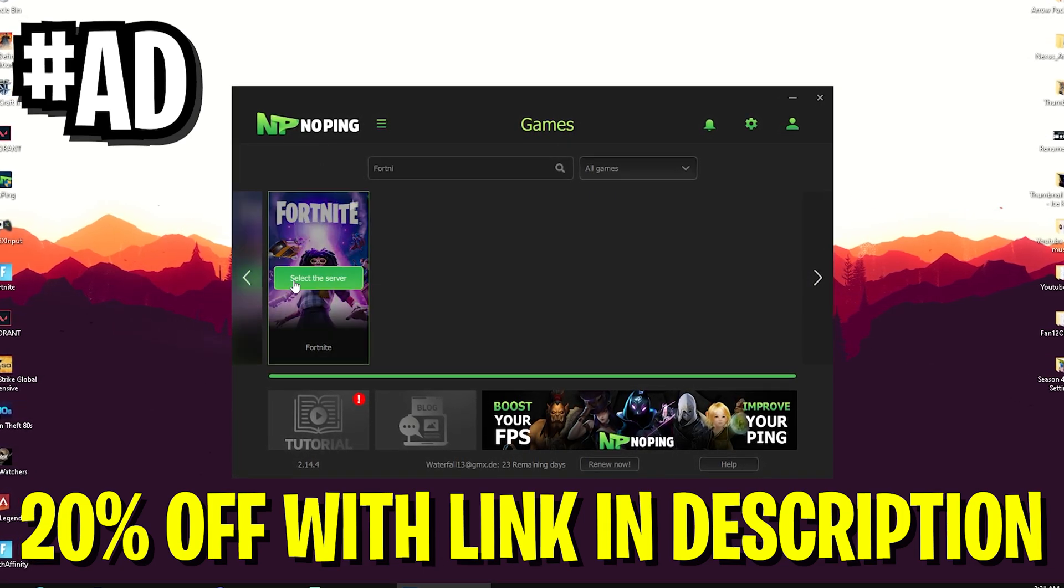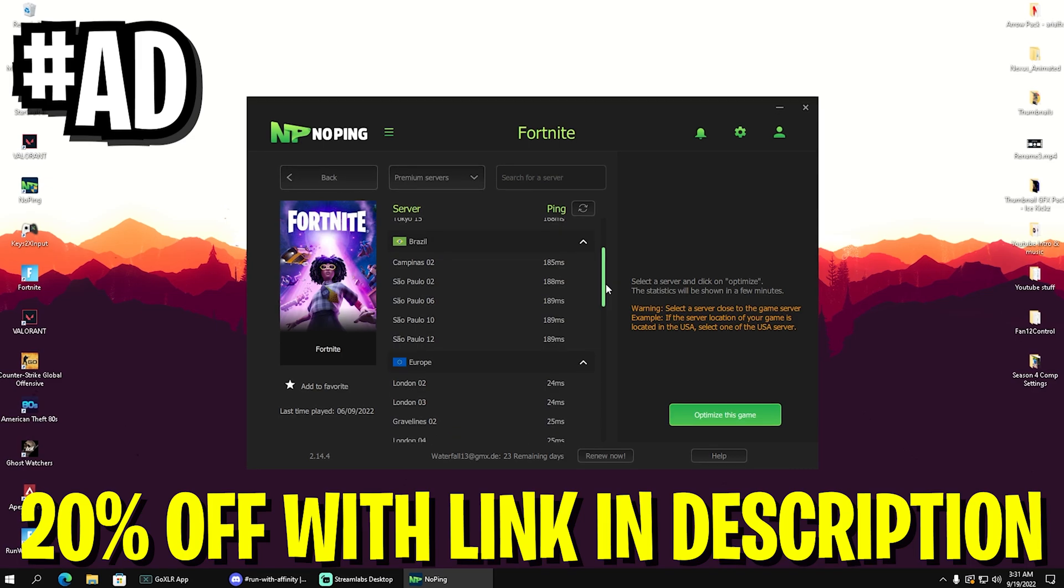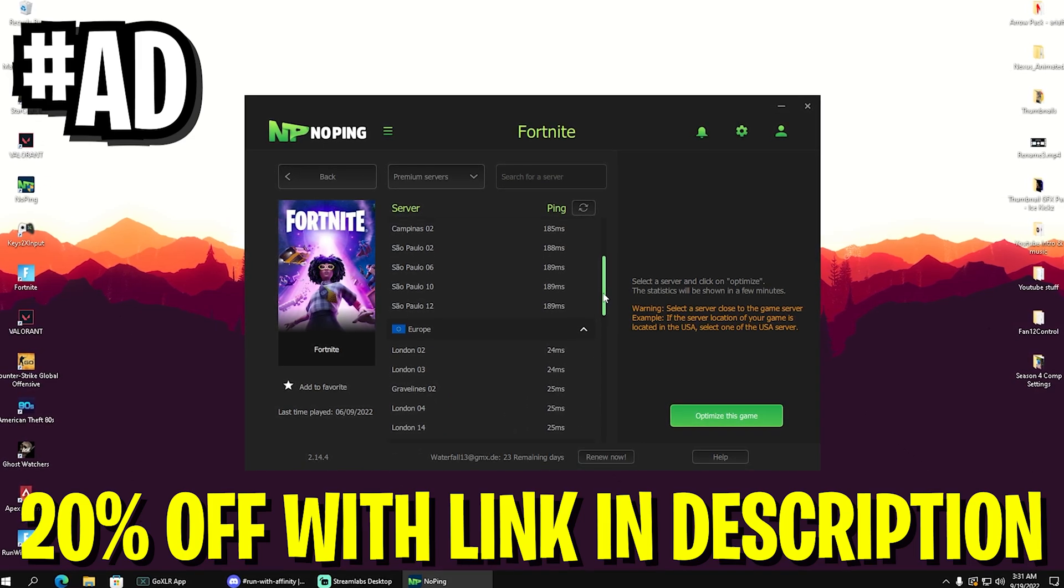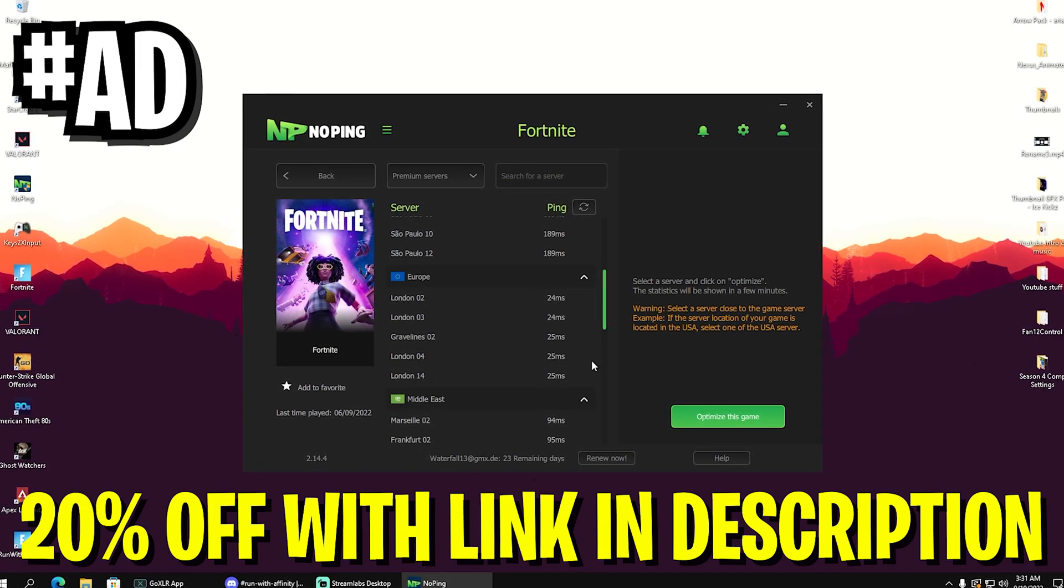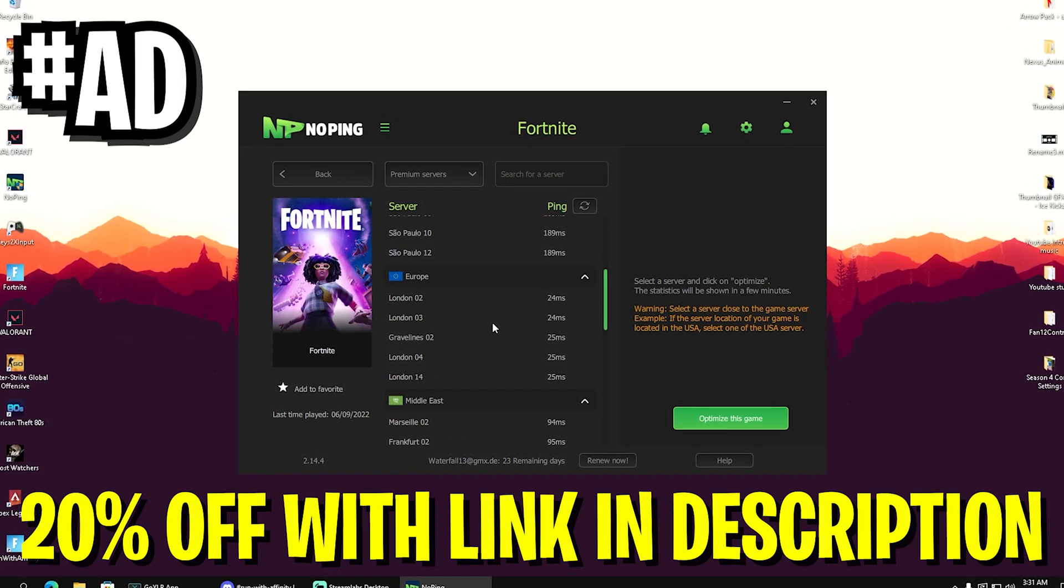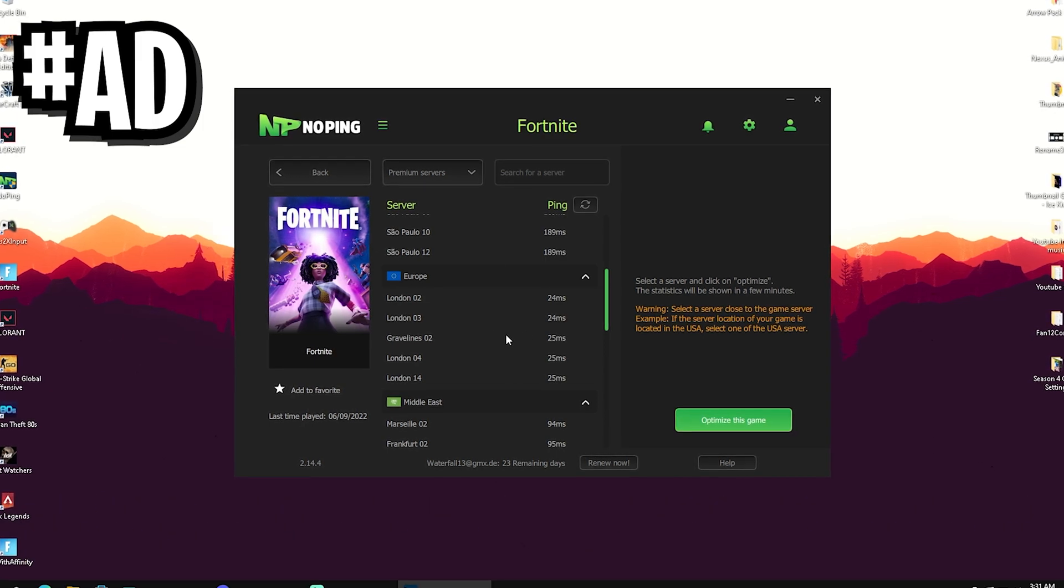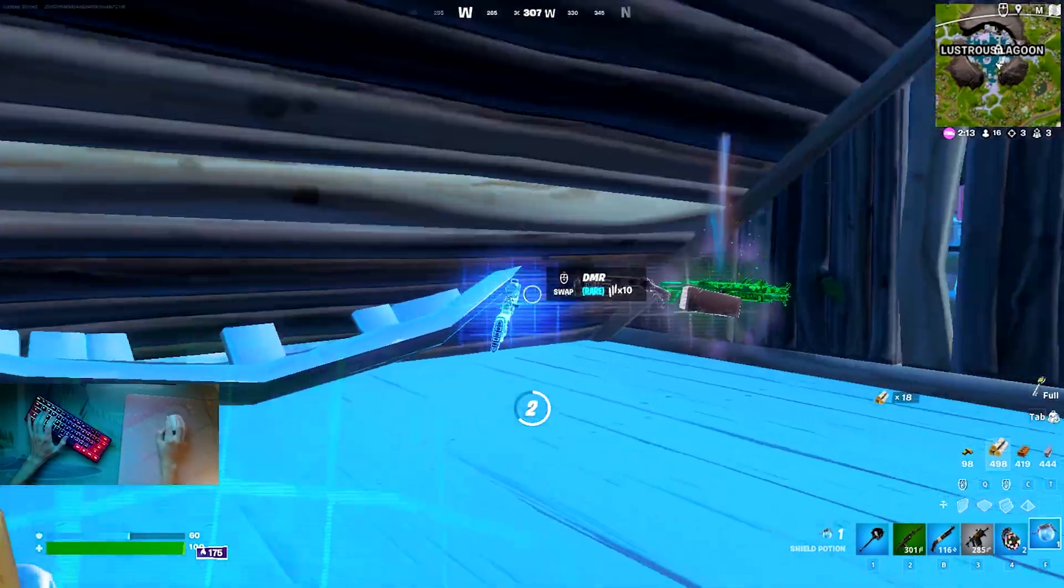Make sure to check it out. With my link in the description, you can get 20% off and they also offer a one-week free trial.